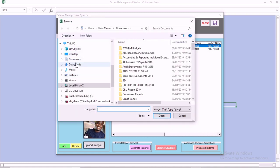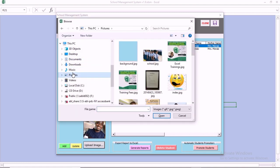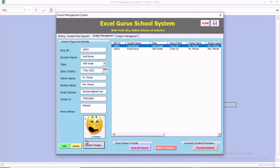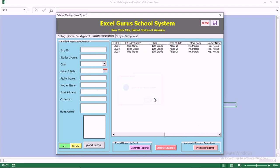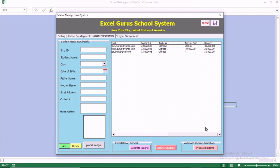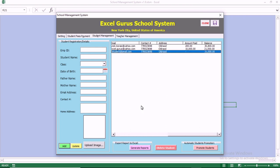We want to update this record and change the student's picture. You can go into your system and select any picture. Once you change the image and click Add, you can see we have three students, the amount each student has paid, and the live balance of each student.